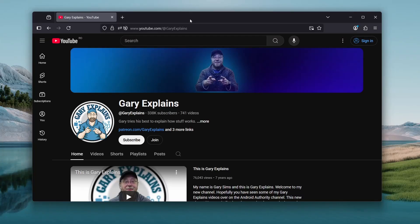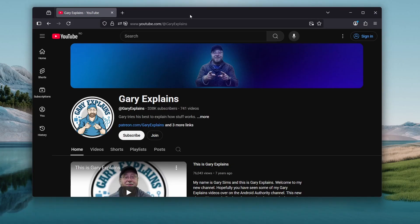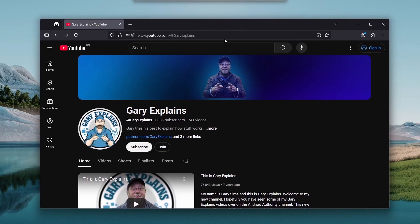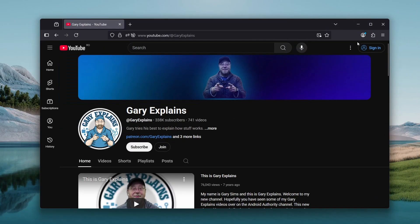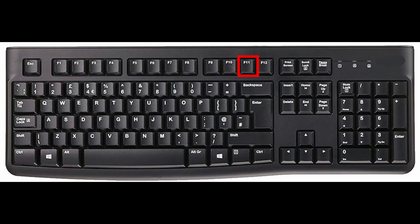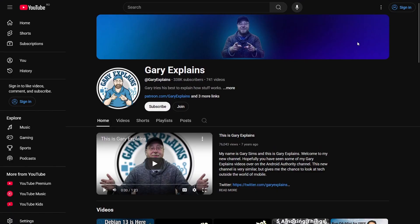The most common way to go full screen on Windows is to press F11. Here I have a web browser. We can maximize it by pressing the button in the corner there, but if you want to go full screen, you press F11 and the bar at the top disappears and you've got full screen.